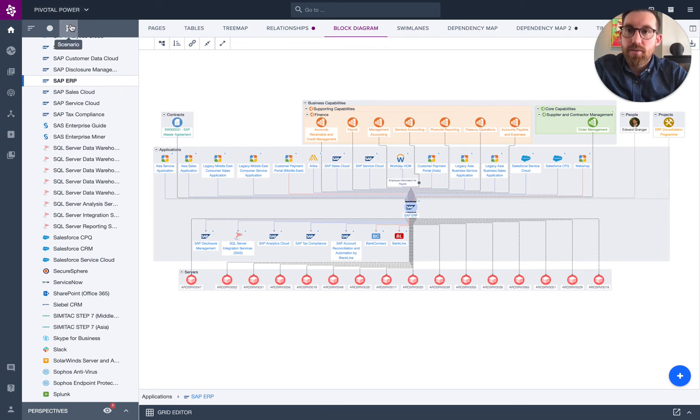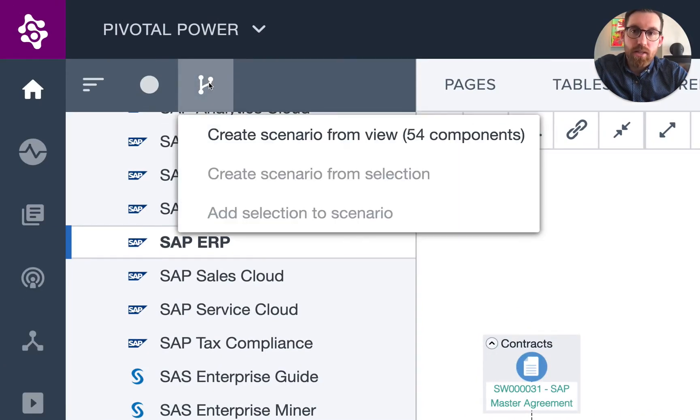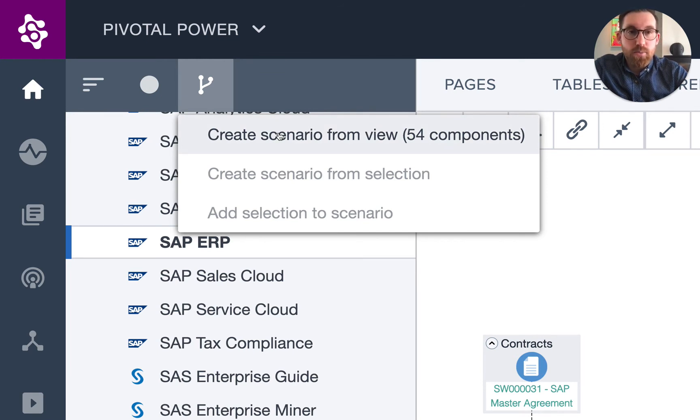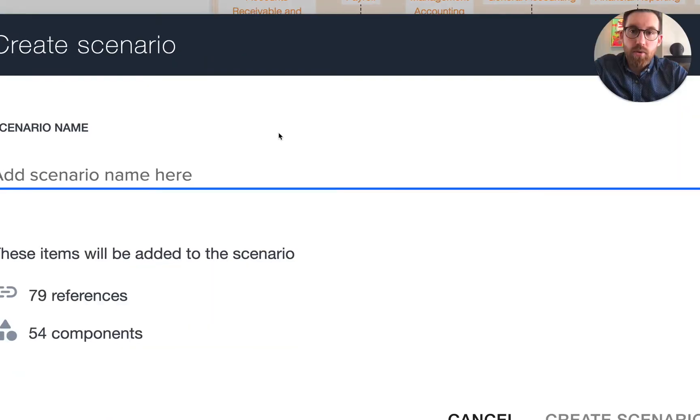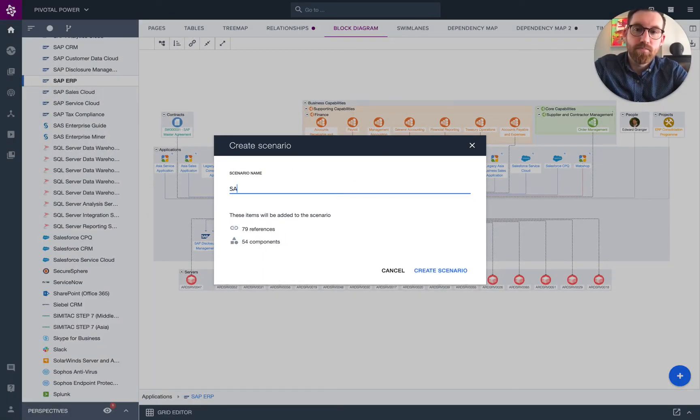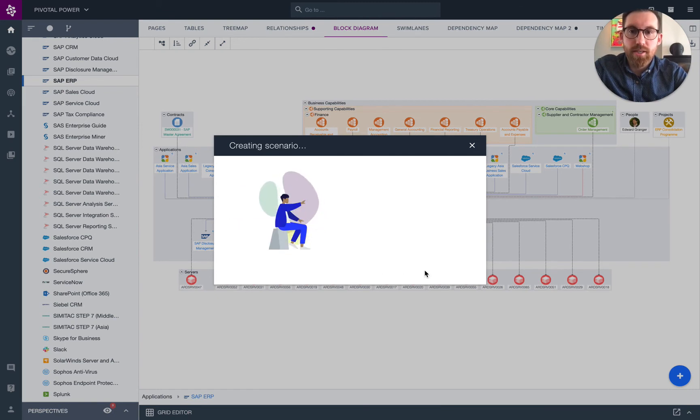What you see on the left-hand side here is a little branch icon. When I click that, what I will be able to do is create a new scenario from this perspective. Now, this perspective or the scope for this scenario will be able to be changed at a later date, so this is just my starting point. When I create the scenario, I'll be prompted to add a new name. We'll call it the SAP design.